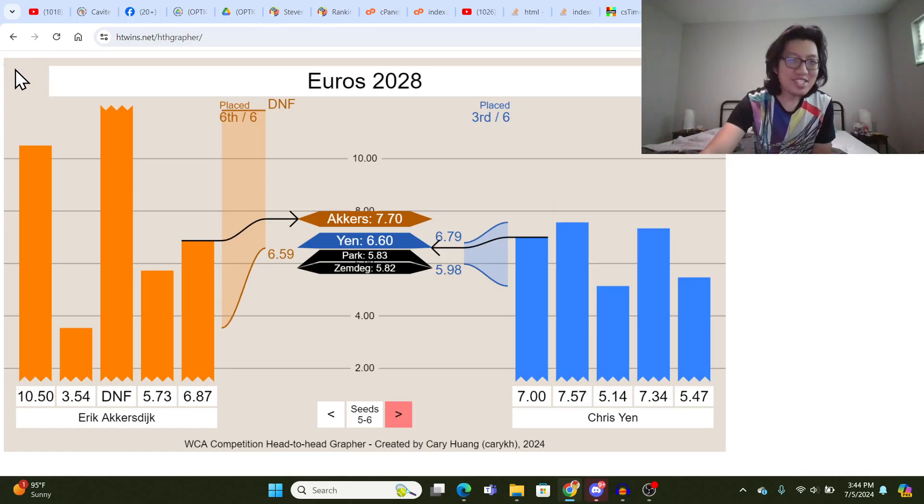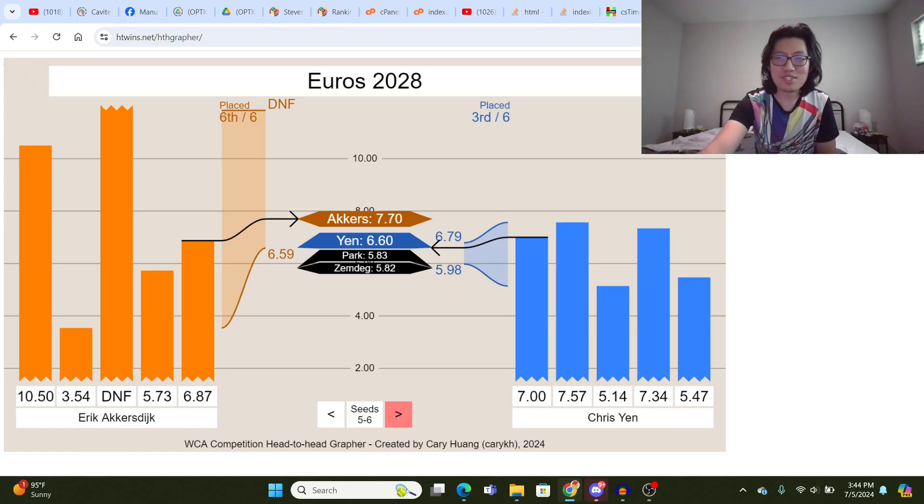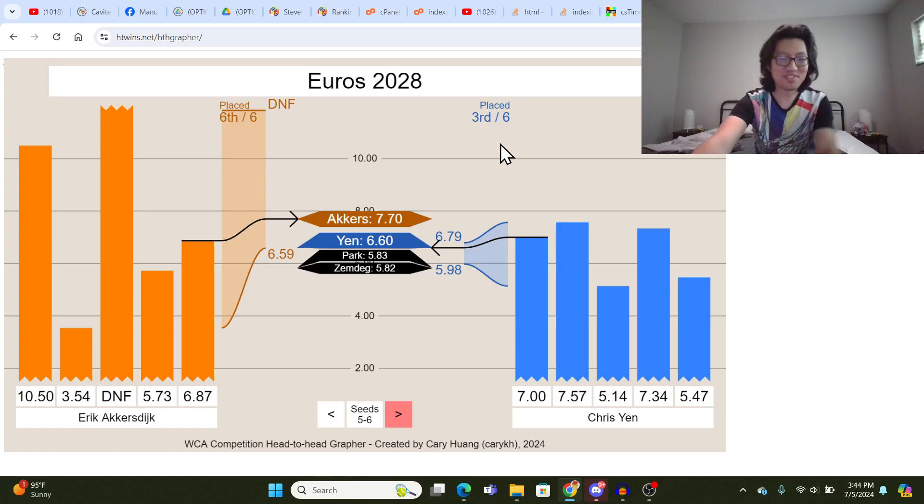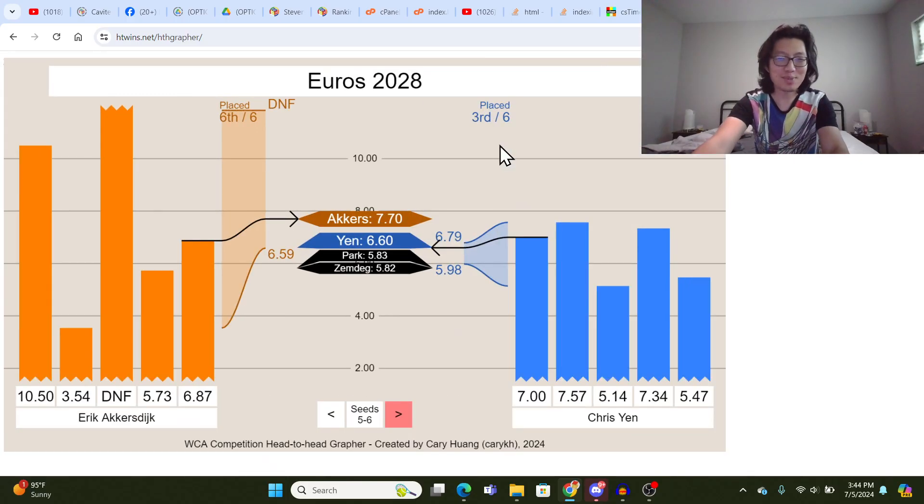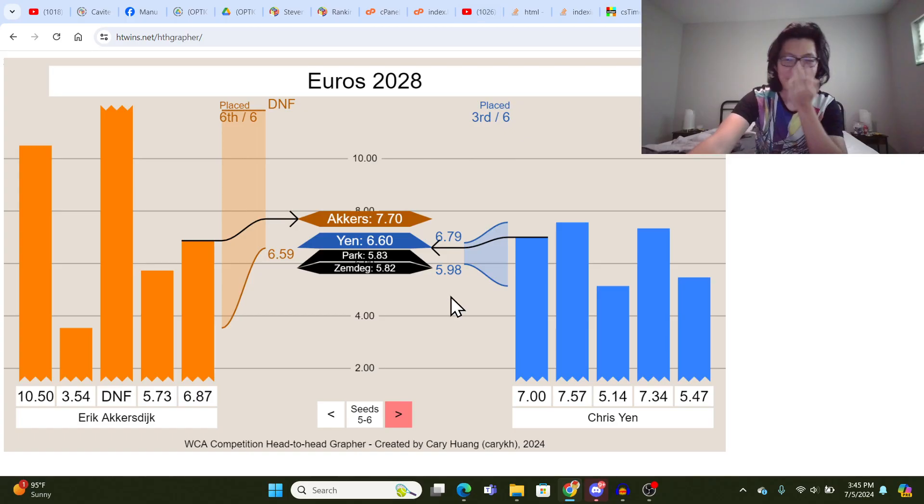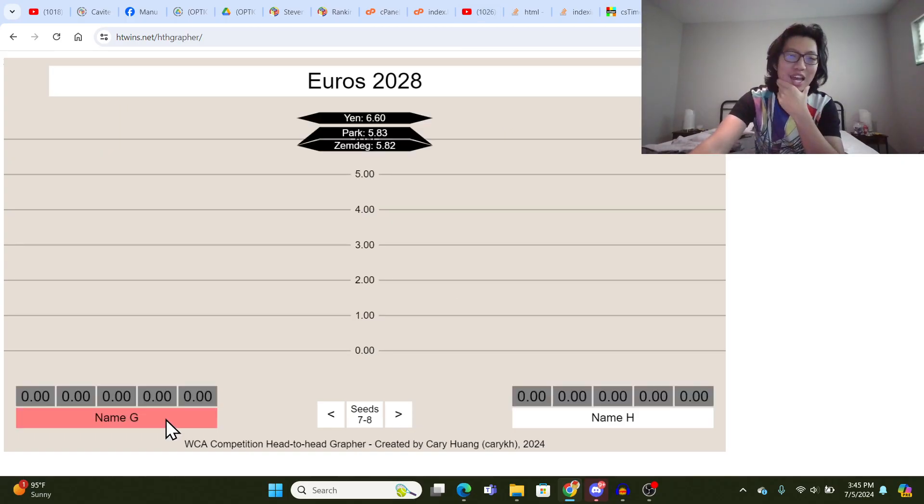This canvas is 1,600 by 900 pixels. I know that's a very weird resolution, but I don't want to deal with dynamic aspect ratios. That's too difficult. Let's just add a few more.